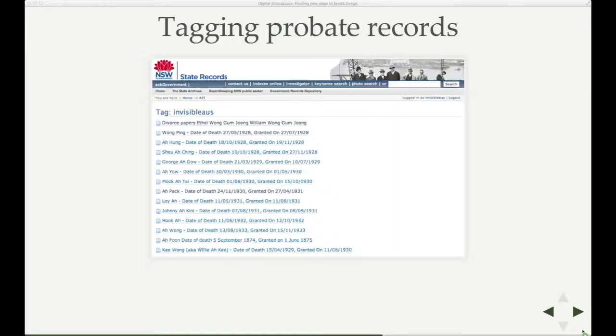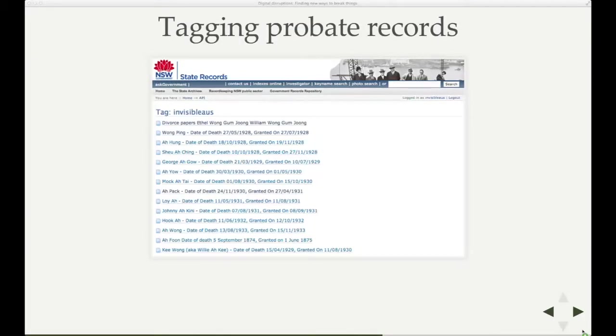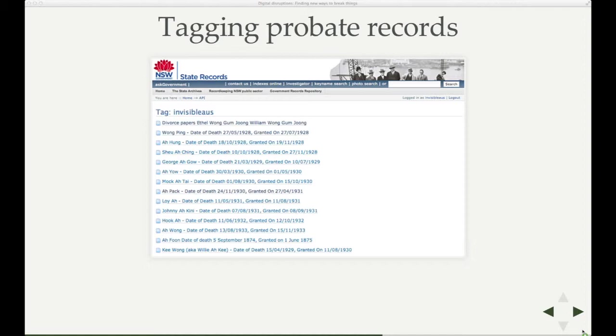Some other experiments. There are records of course relating to the people that we're interested in all over the place. The State Records of New South Wales, for example, has probate records. And they've also got an API, so a machine readable access to their catalogue. So you can write programs that talk to their server and extract information, structured information from it.